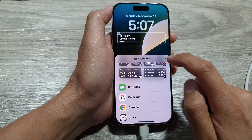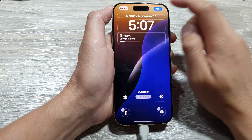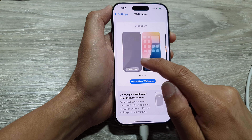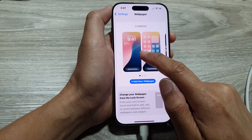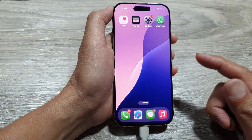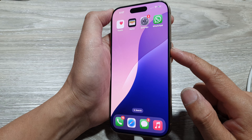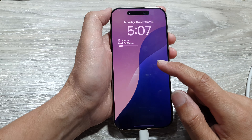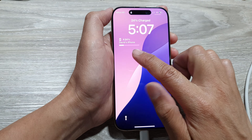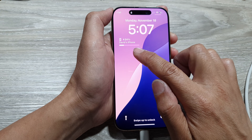Then tap on Close again to close the widget panel, then tap on Done and wait for the phone to apply the changes. Swipe up to return back to the home screen, then press the side button to lock the device.